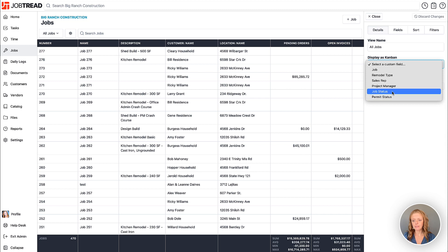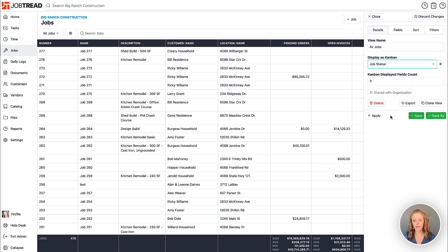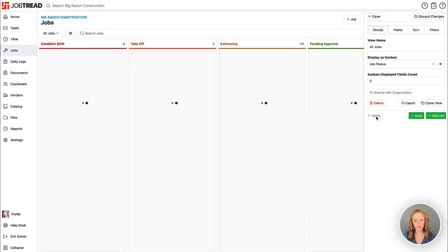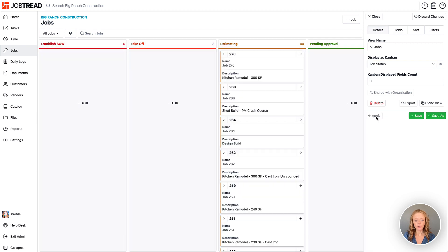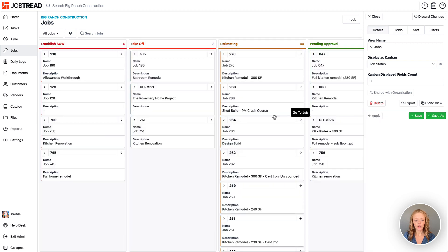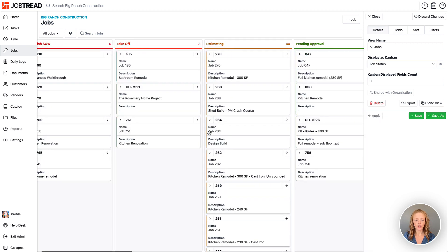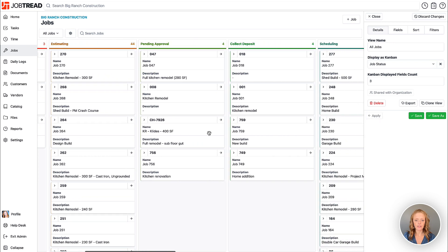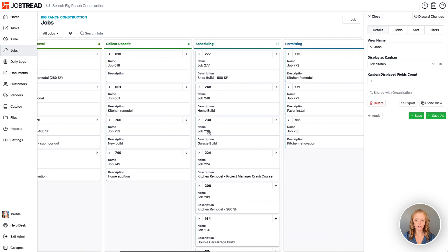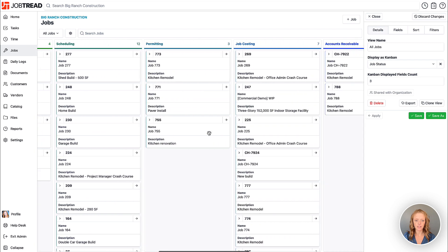If we click job status and then we click the apply button to preview our changes, you'll now notice that it's going to show us all of our jobs according to the status that the job is in.